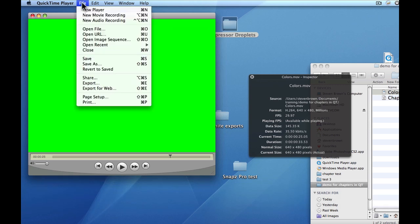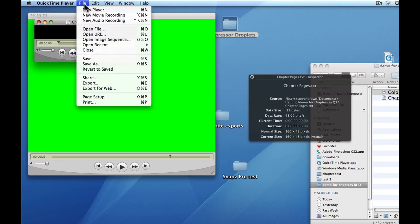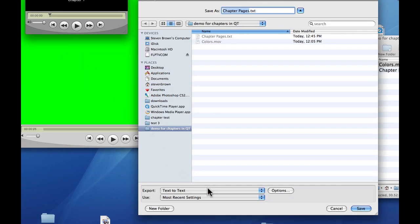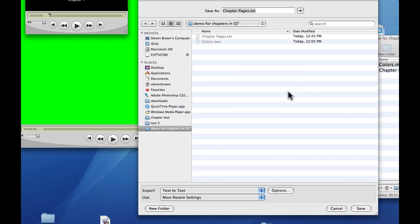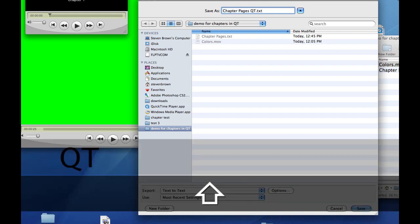I'm going to hide Pages and come back to QuickTime — File, Open File. I'm going to open up this chapter pages text document. I'm going to go to File, Export. There are many ways to export it — I'm going to export text to text, and I'm going to export text with descriptors. Under Options, you want 'Show text, descriptors and time' checked. We're working on a scale of 1 to 100. For some reason it should be 30, but QuickTime is playing back on a scale of 1 to 100. Hit OK. I'm going to call this 'chapters pages QuickTime,' hit Save.